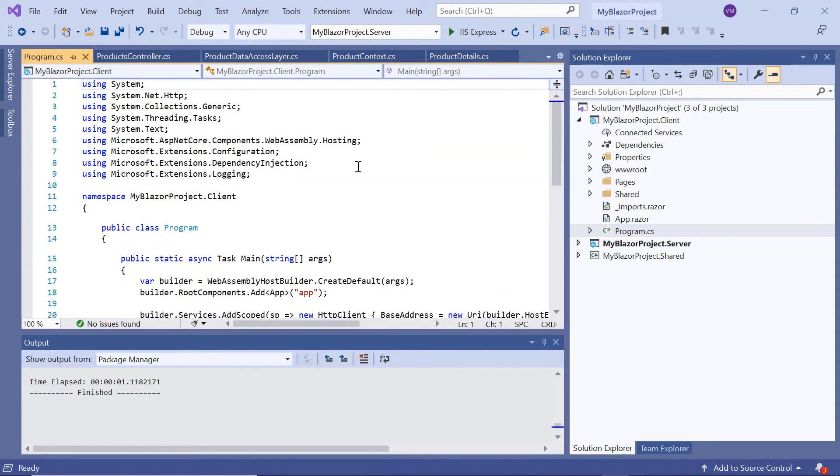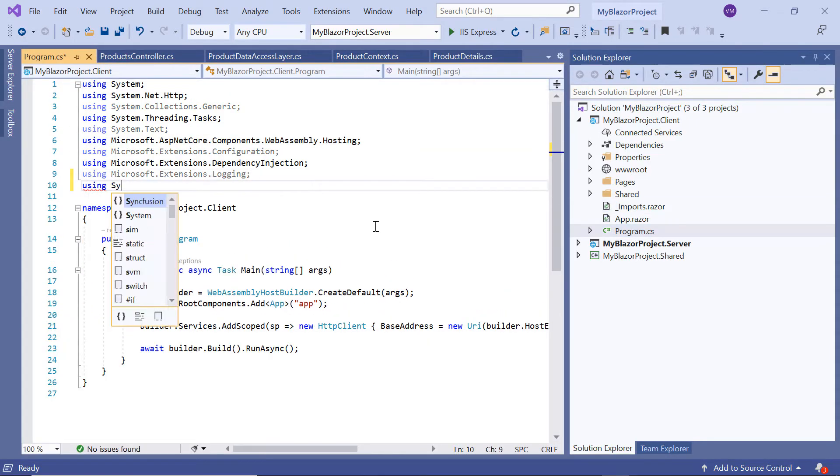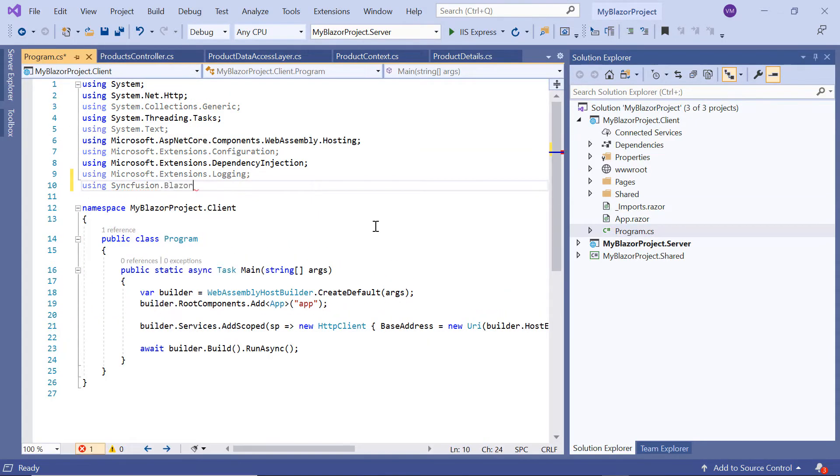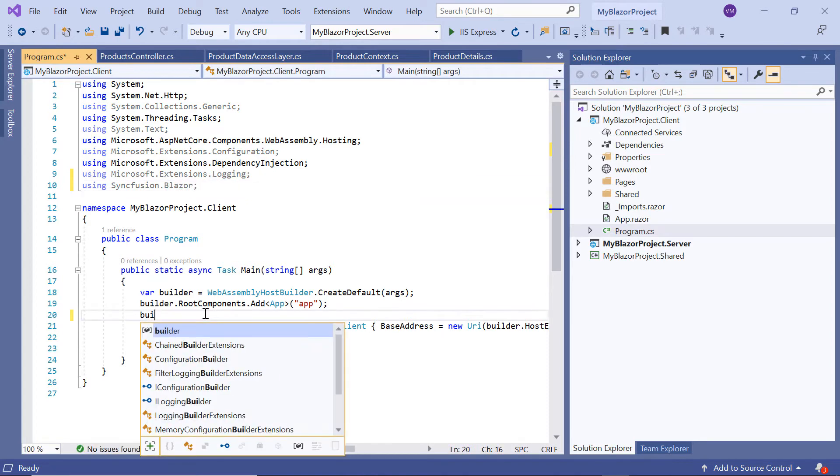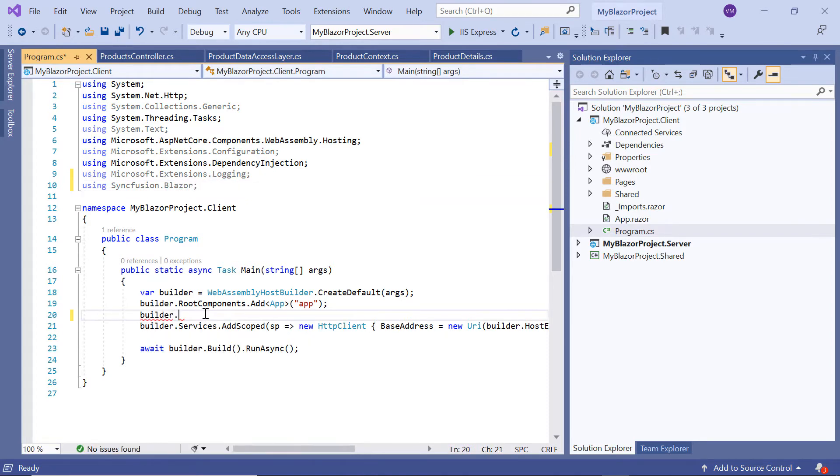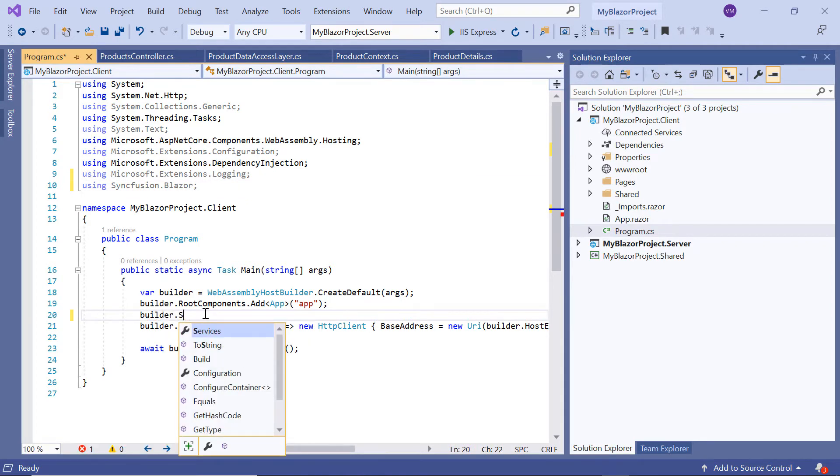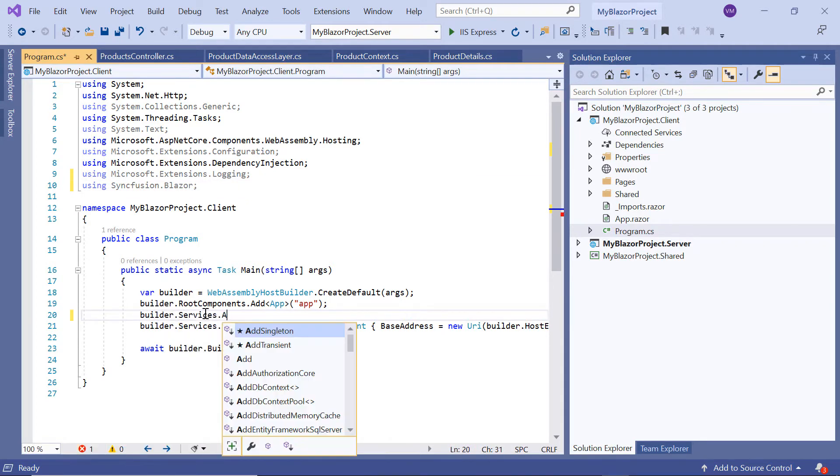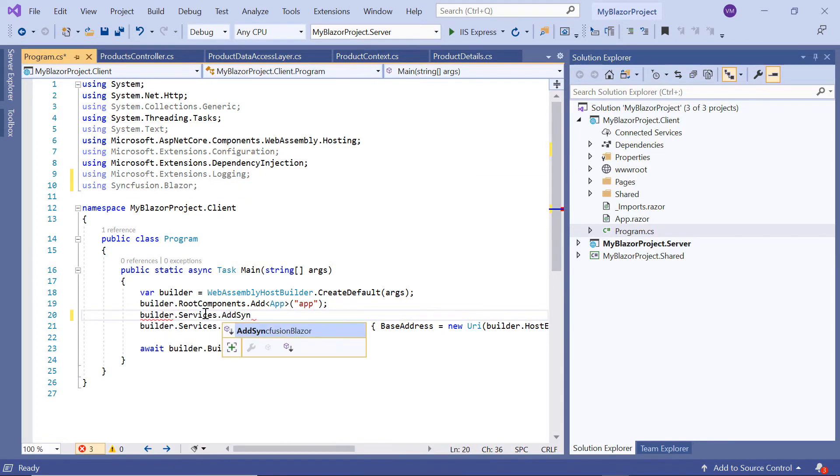Inside program.cs file, I add the namespace Syncfusion.Blazor and add the Syncfusion service to service collection using the AddSyncfusionBlazor method.